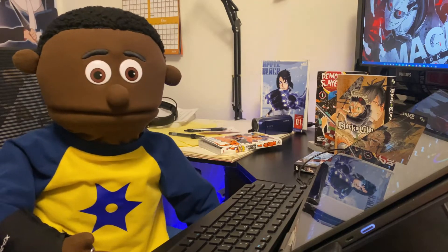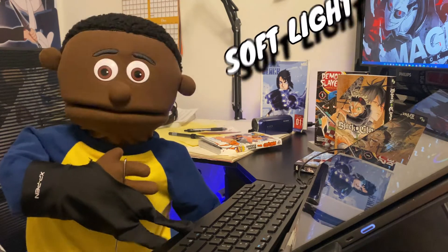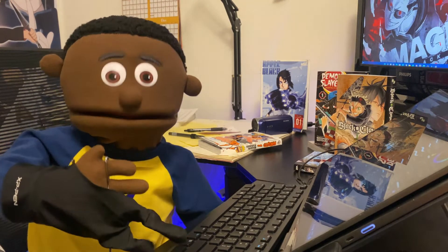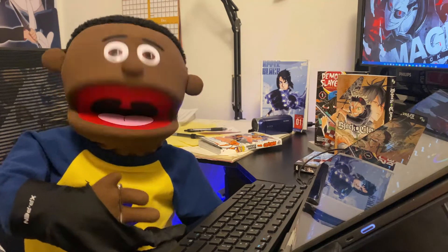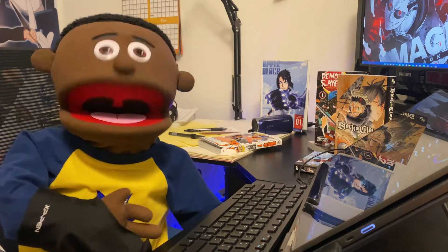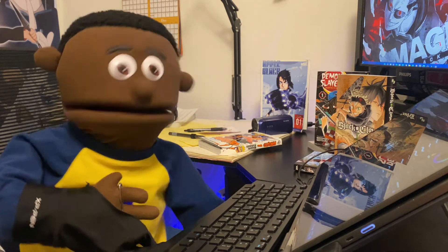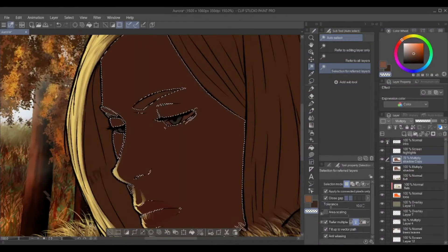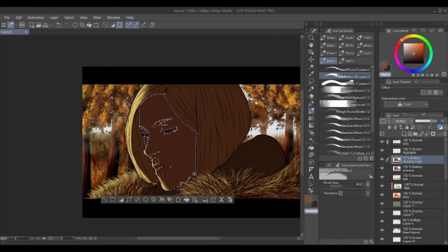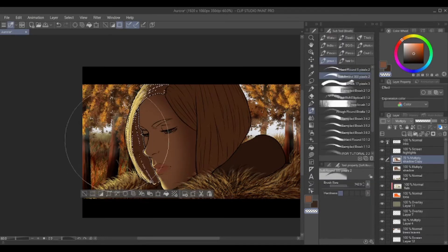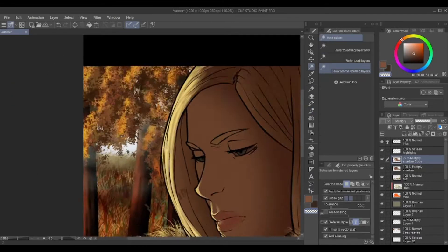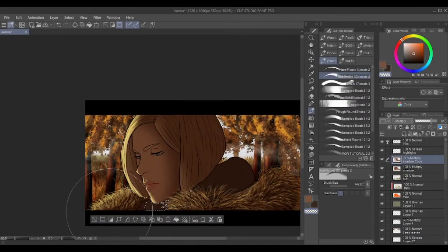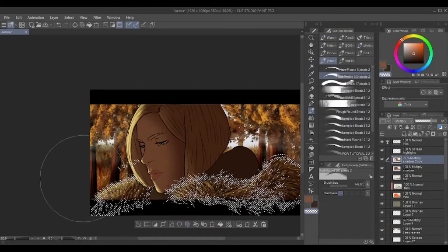Now we move on to soft light. Soft light, as implied in the name, is a lot softer than highlights. It causes nice variations in light patterns and a little bit of a gradient. Just like highlights, you use the magic wand and select your subject. Then you use the soft round brush to apply the light where you need it.